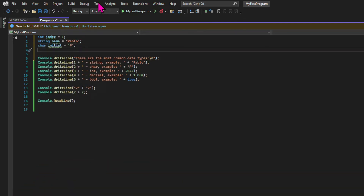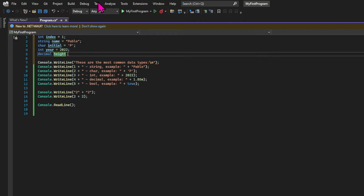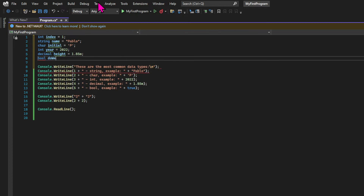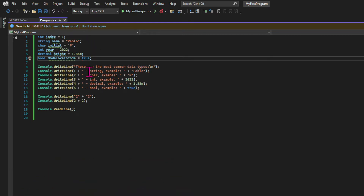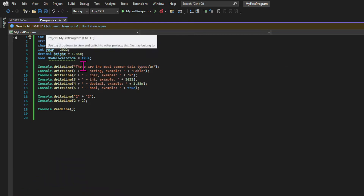I'm speeding the video up while creating a variable for each one of our data types. If you haven't yet, pause the video and go read the documentation regarding the conventions for naming. Notice that all of our variables start with a lowercase character, and our last variable — the boolean 'doWeLoveToCode' — follows the camelCase convention. The next step is to use the declared variables.